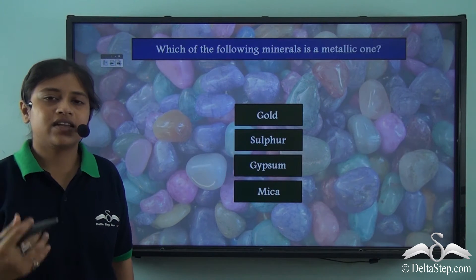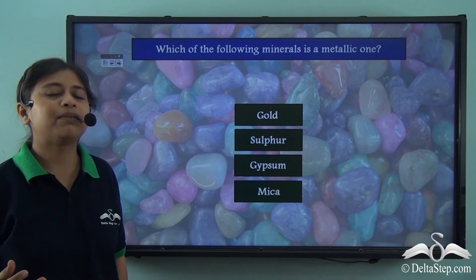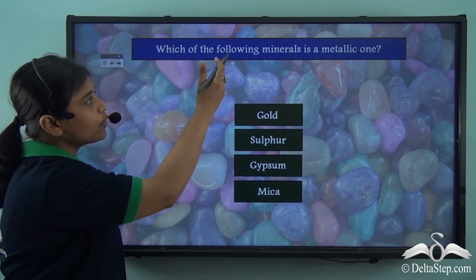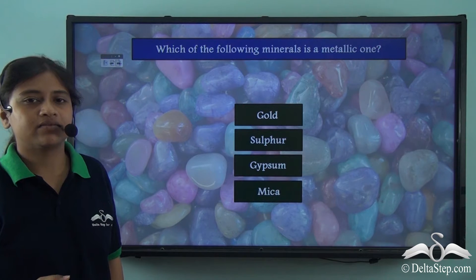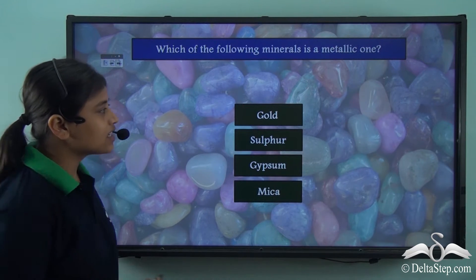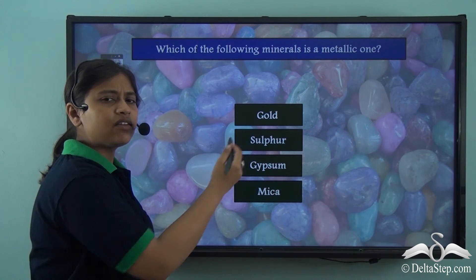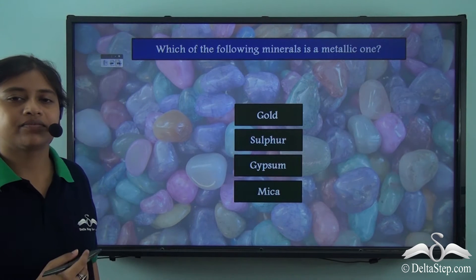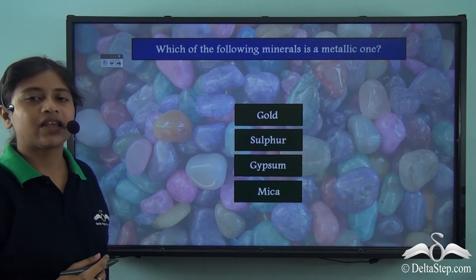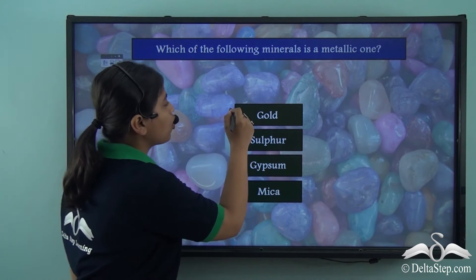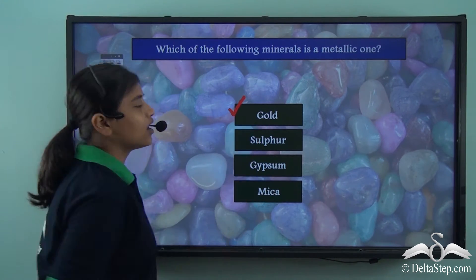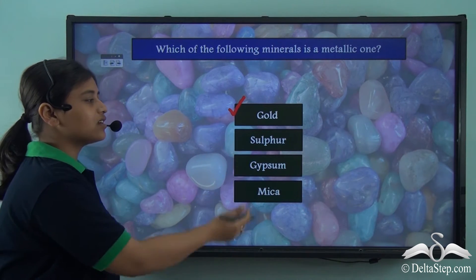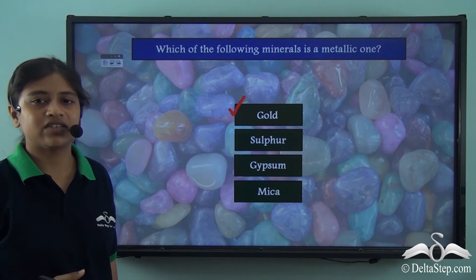Before we proceed, could you help me answer this question? Which of the following minerals is a metallic one — is it gold, sulphur, gypsum or mica? The correct answer is gold. Gold is a metallic mineral while the others are non-metallic minerals.